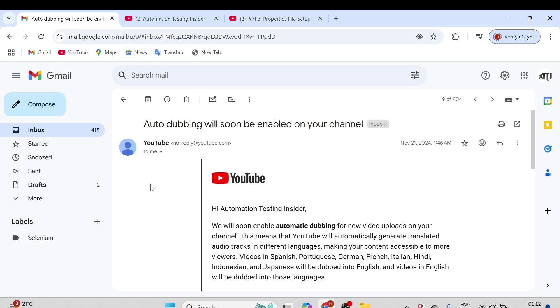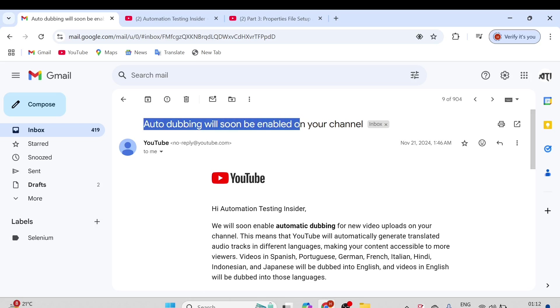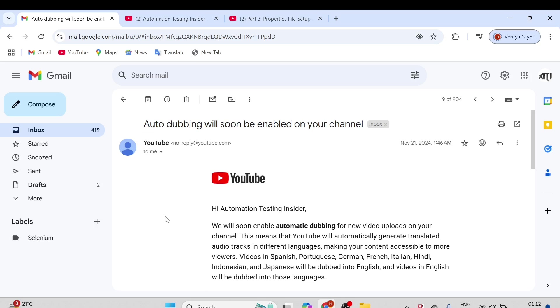This is the email which I received from YouTube in November, but I haven't tried this feature earlier. Just now I tried it and it works perfectly fine. You can easily change your audio track. Let me just quickly go through the email. It says, hi Automation Testing Insider, we will soon enable automatic dubbing for your new video uploads on your channel. Just remember this will work only for new videos.